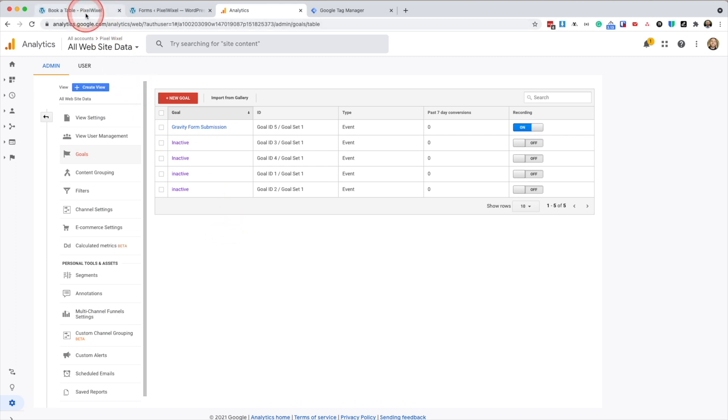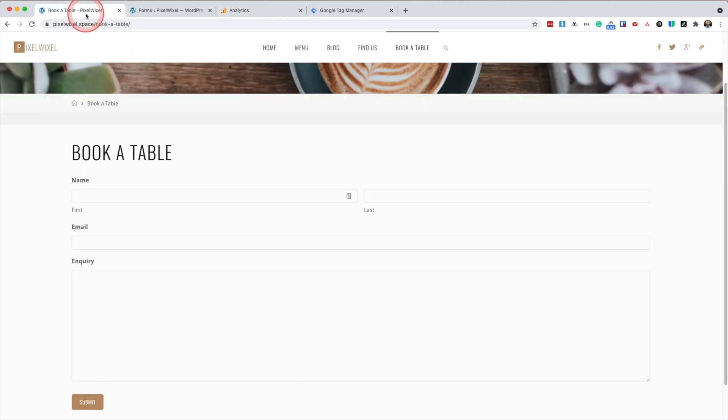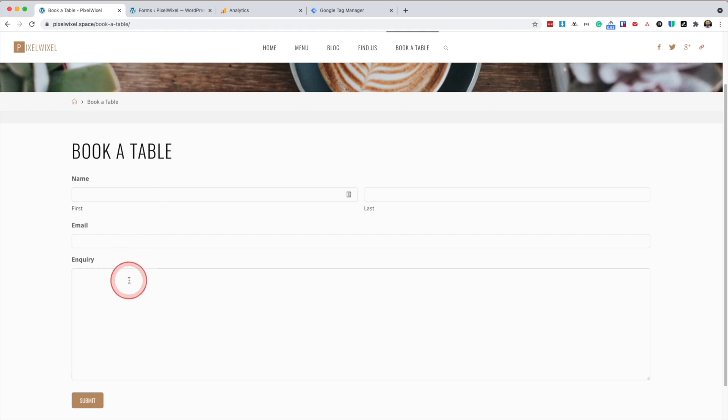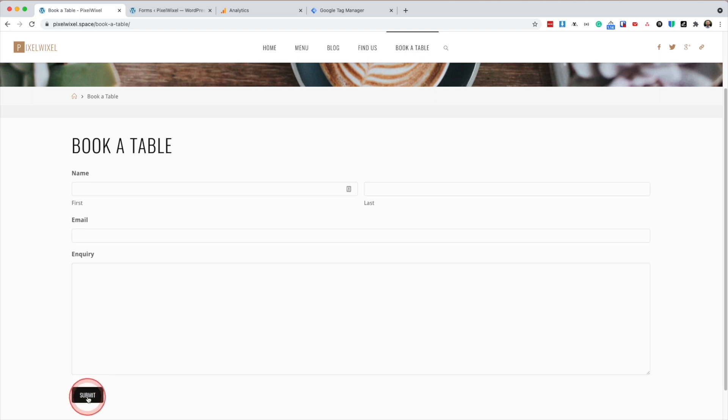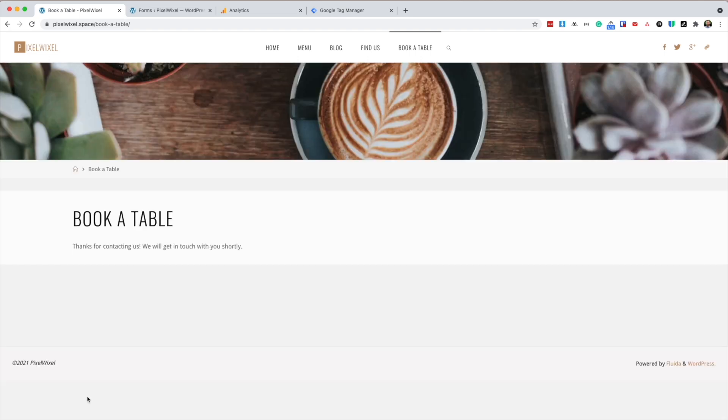So on our website, I'm going to submit the form. I don't have any validation on here, so I don't need to fill it out. But you'll see that the form has been successfully submitted.